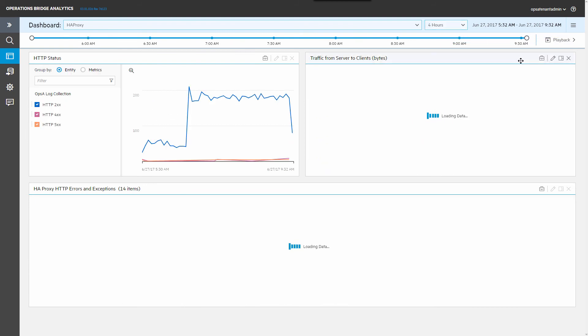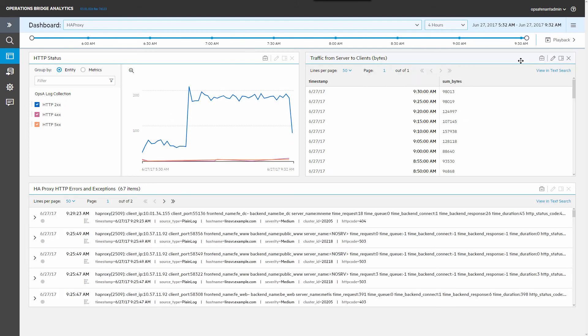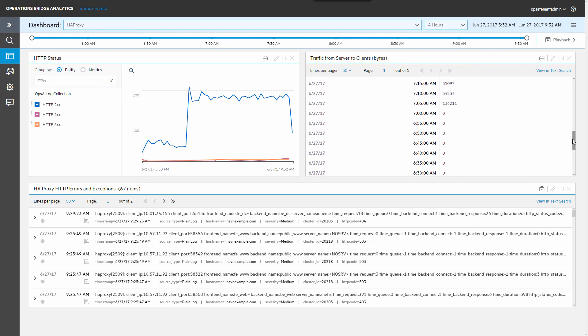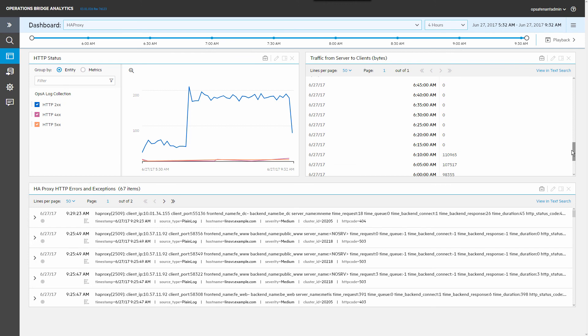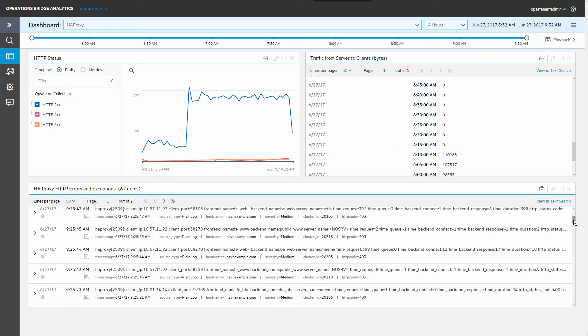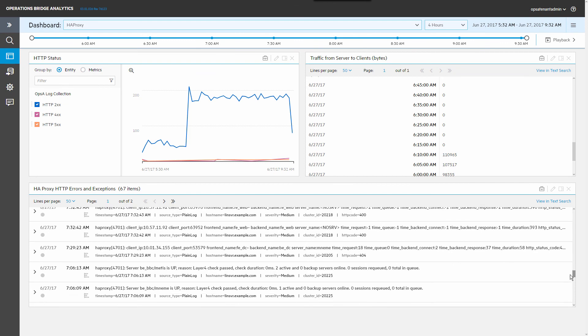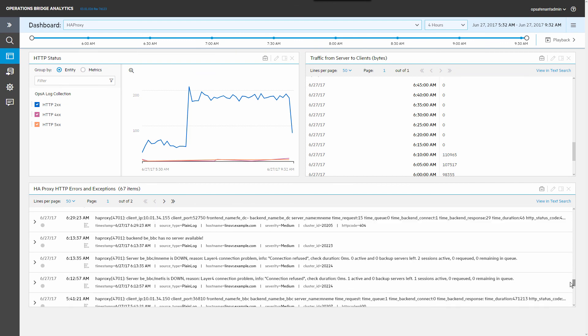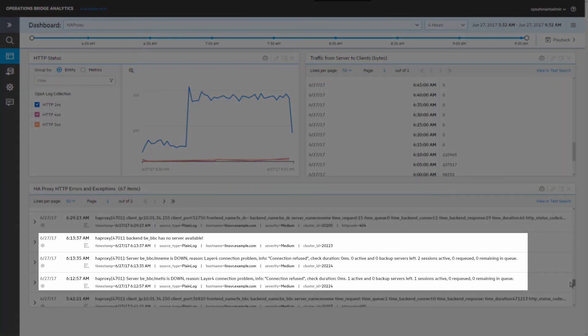A problem was reported earlier. You can see that there was no traffic from the server to any clients.